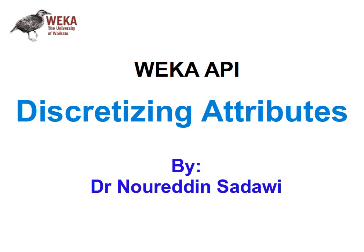Welcome again. In this video we're going to learn how to use the discretization filter. I hope you know what discretization is - it's a way of transforming real value data into nominal value data.